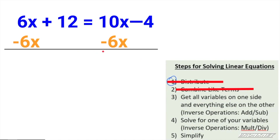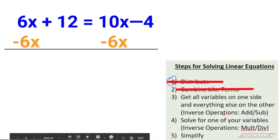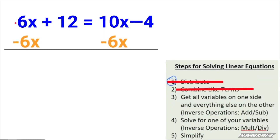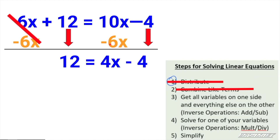It doesn't matter which side you decide to move the variable to. I particularly like to move the variable to a side where it's not going to be negative. Since positive 10 is larger than positive 6, I'm going to move that over through inverse operations — the opposite. When you don't see a sign there, you know it's positive. The opposite of positive 6 is to subtract 6. What we do on one side, you have to do to the other. Bring down the 12, and 10x minus 6x is 4x. Do not forget your variable, and bring down the negative 4.